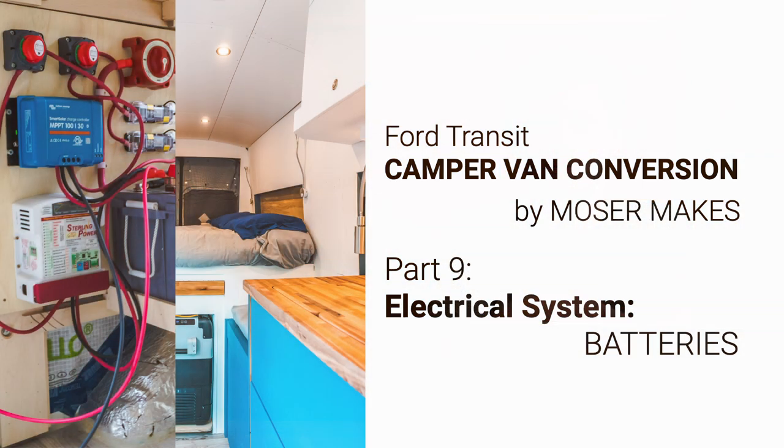Right now, I'm on a bit of a roll with the sub-series on the electrical system. There are two main types of batteries here, lead-acid and lithium-based batteries. Within each of those, there are specific types,